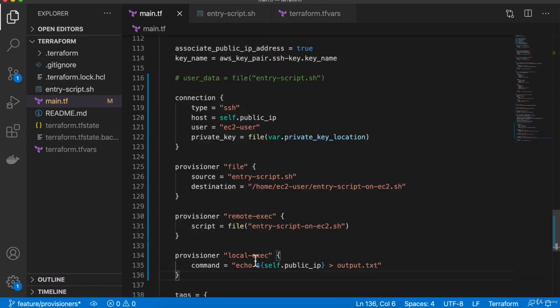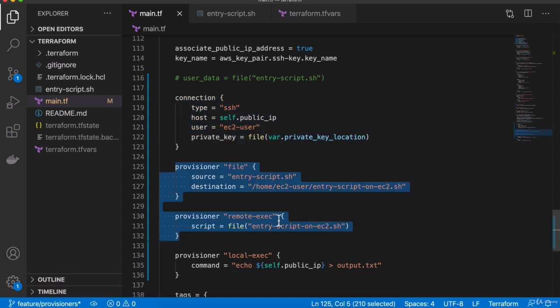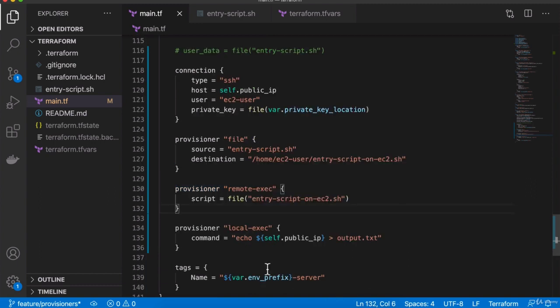So these are the three provisioners available, and this is the connection block you need if you're using remote-exec or file in order to connect to the remote server. When working with Terraform, there are many use cases and scenarios where you would want to execute things remotely on your servers — things like configuring applications, installing software, and so on.